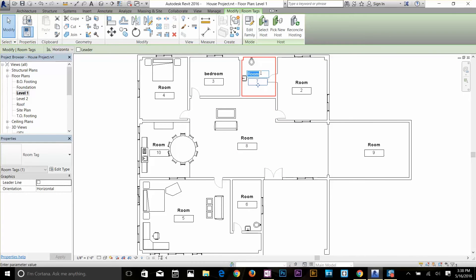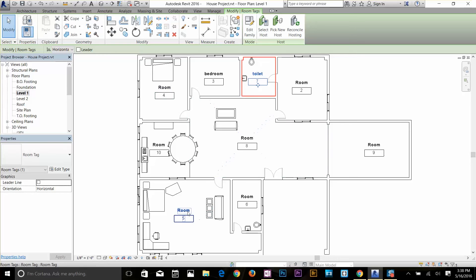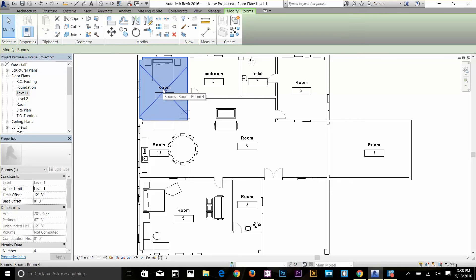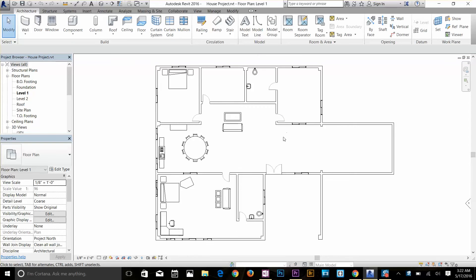You can edit two tags at the same time. Select one tag, hold the Control key, and select the other. Now in the properties panel, if I change the tag number — let's say room 7 — and apply it, it will update on both tags simultaneously.